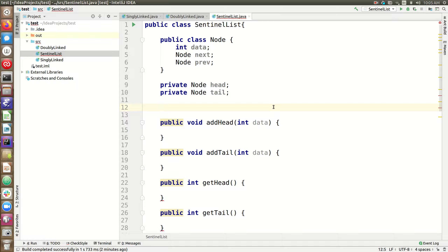That way we never have to worry about when the list is empty — having the head or the tail be null, or having to change around the head or tail when those might be null. This will simplify some of our basic methods: adding at the head, adding at the tail, removing from the head, removing from the tail. It can be a little more conceptually challenging, but it especially makes it easier to do more general methods like removing from any index or location within the list.